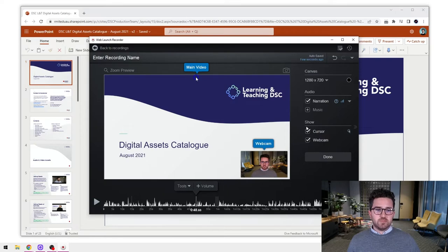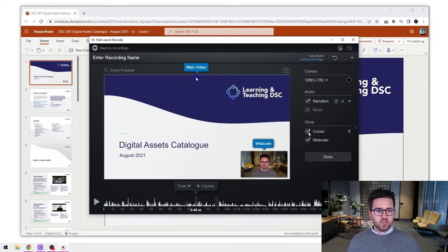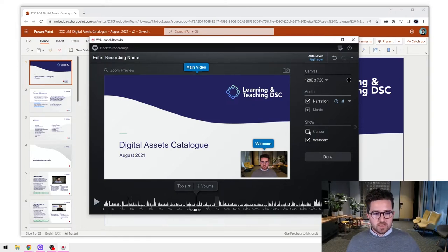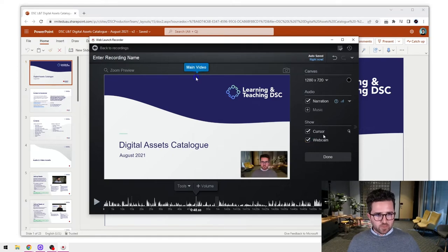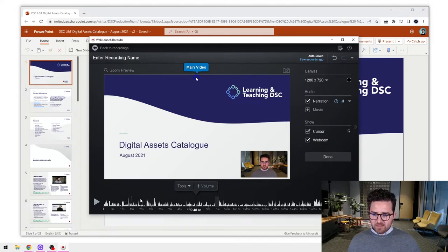We also have options about what you want to see on the screen. At the moment we can see the cursor - up here you can see a recording of where my mouse cursor was during the screen recording - but you can select that off if you don't want to see it. Perhaps you also want to get rid of your webcam, so we can turn the webcam off from your recording as well. Those are some of the basic features on the right hand side.